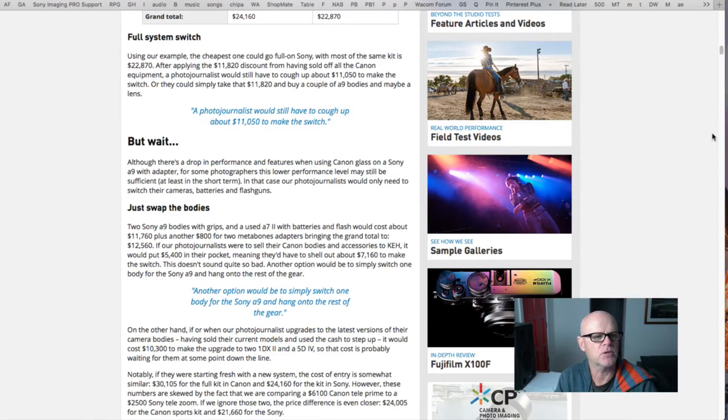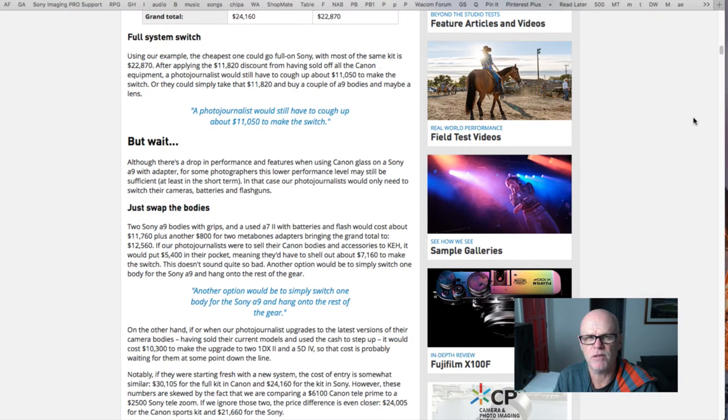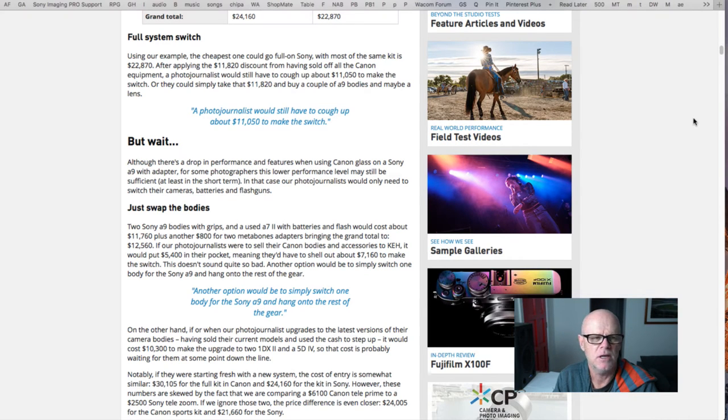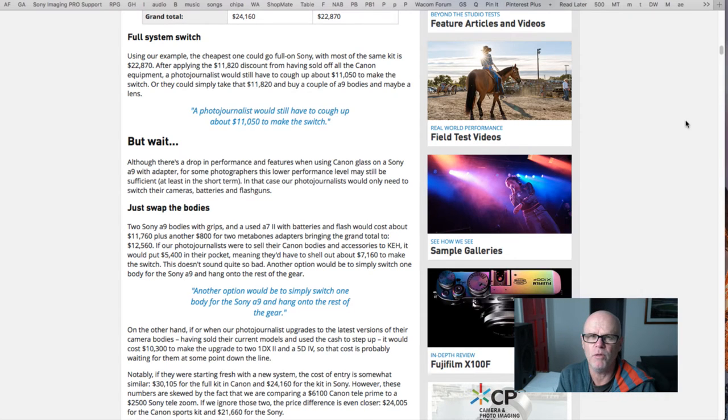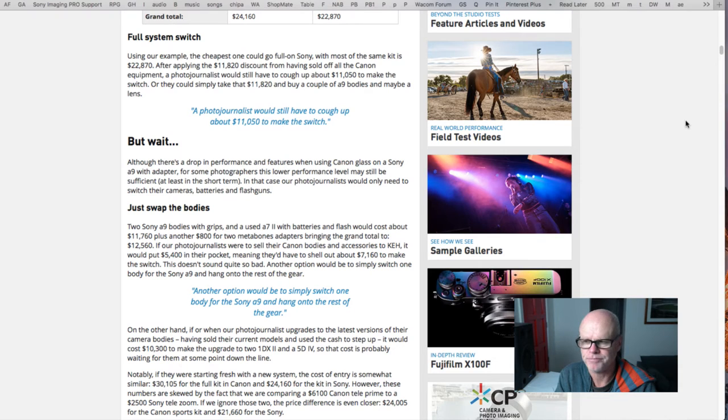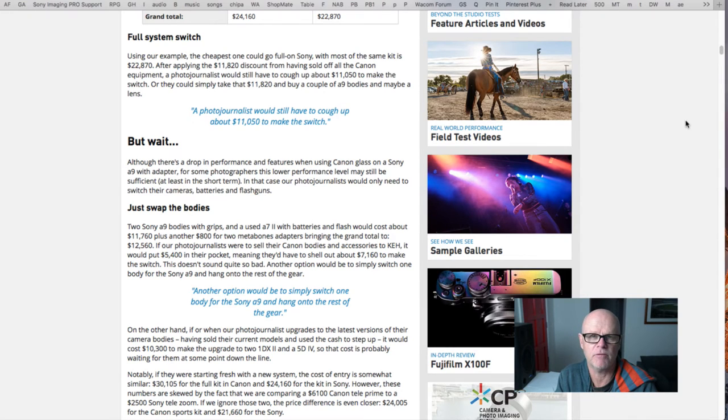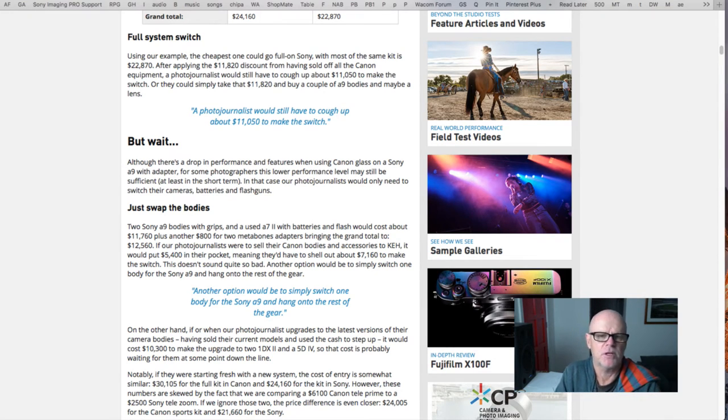It also gave examples if you were just swapping bodies and keeping the Canon glass. I don't think that's a great idea because really if you want all the features you need to be using native glass. For instance, if you bought the A9 you can't shoot at 20 frames per second any longer, it goes down to 10. So there is a real penalty if you're using third party manufacturer's glass.